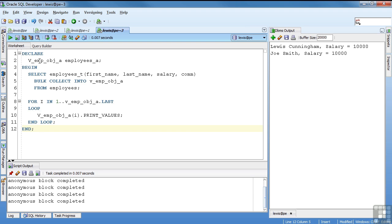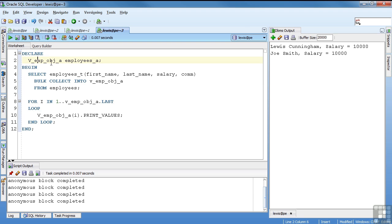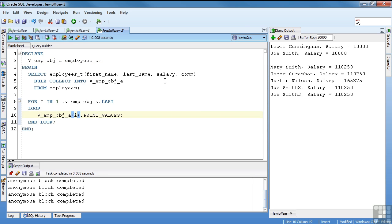We can do the same thing with an object type using the collection type. So we declare our array variable of employees_A. We call our constructor for the values in the table. These are actually columns in the table. Bulk collect into our variable from employees. Then I'm going to loop through and display the outputs. I'm going to select all the employees in my employees table and put them in an array of employees_T. Then I'm just going to do print values on each row as I loop through it.